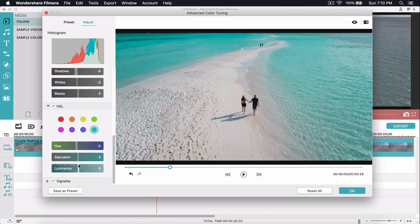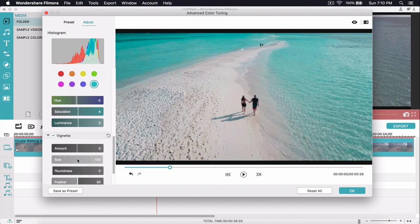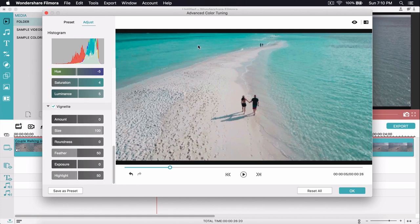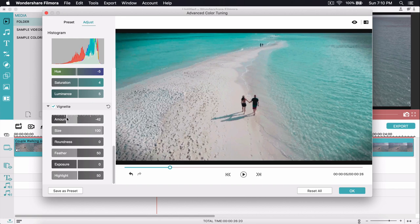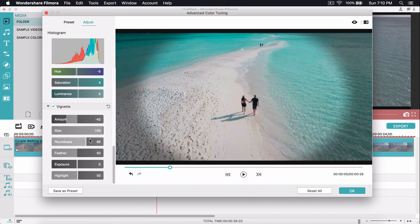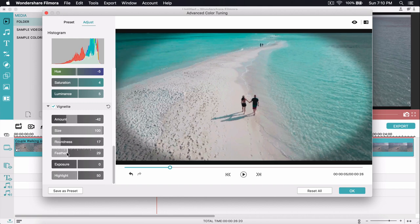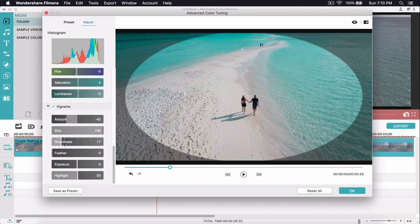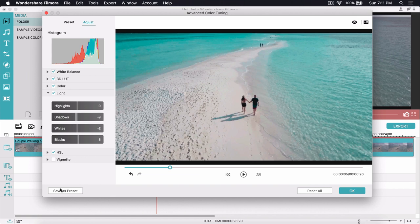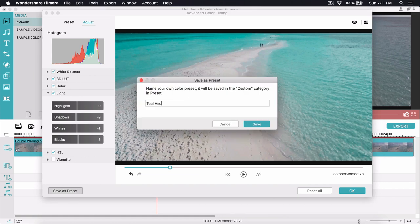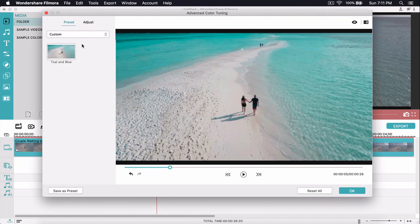Vignette creates a border around the edges of the frame. Dragging the Amount left creates a dark vignette; dragging right creates a white, more romantic look. You can also adjust the Size, Roundness, and Feather — which controls how smooth or harsh the edges are. I'll set it to around negative 42, increase the feather to soften it. You can also adjust Exposure and Highlights within the vignette.